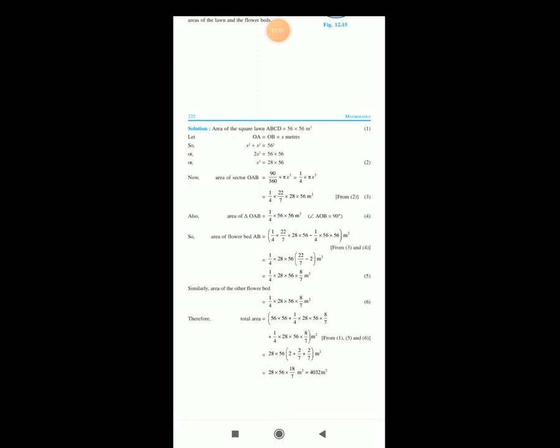Area of the square lawn ABCD: since ABCD is a square, the area of the square is equal to L squared, that means 56 squared square meters. Let OA equal to OB equal to X meters. Therefore X squared plus X squared equals 56 squared, so 2X squared equals 56 times 56, and therefore X squared equals 28 times 56.